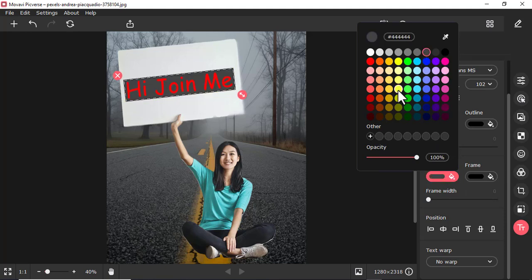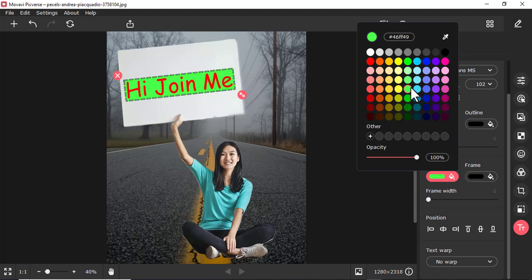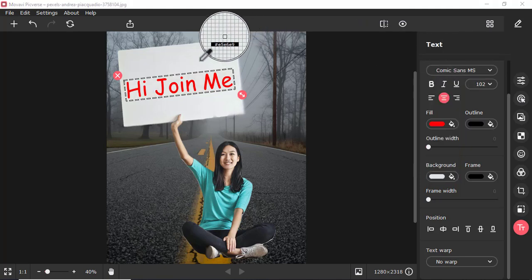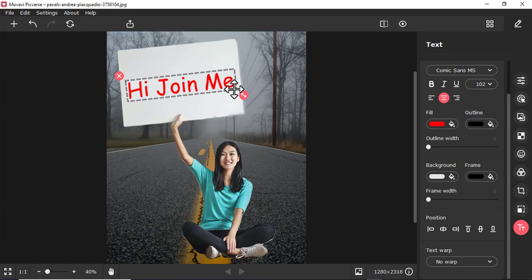Maybe you change the background to something else, maybe greenish or white, or you can just choose this color here, just like that.